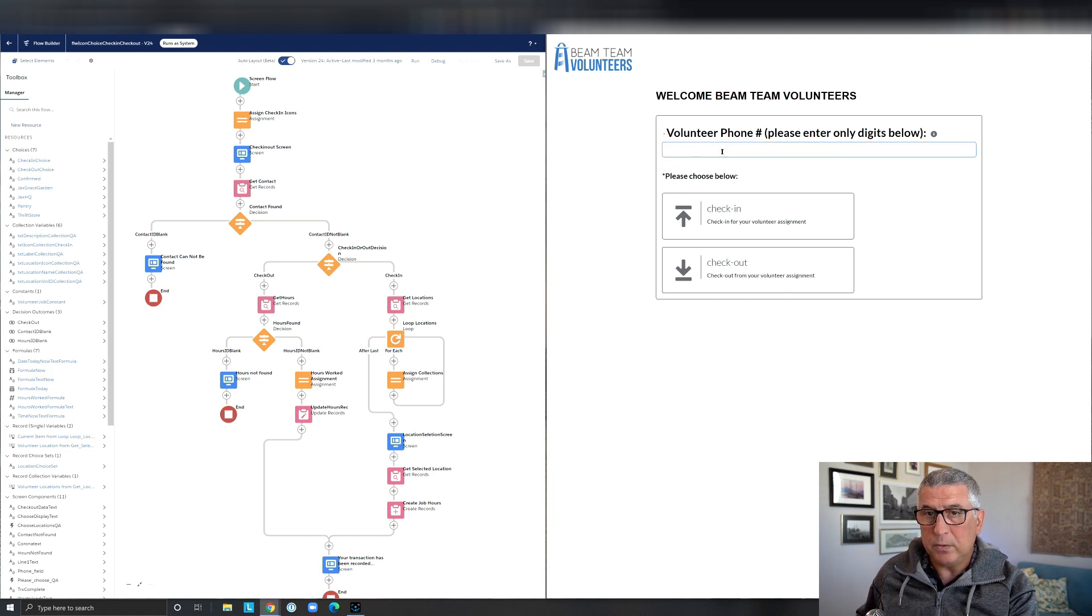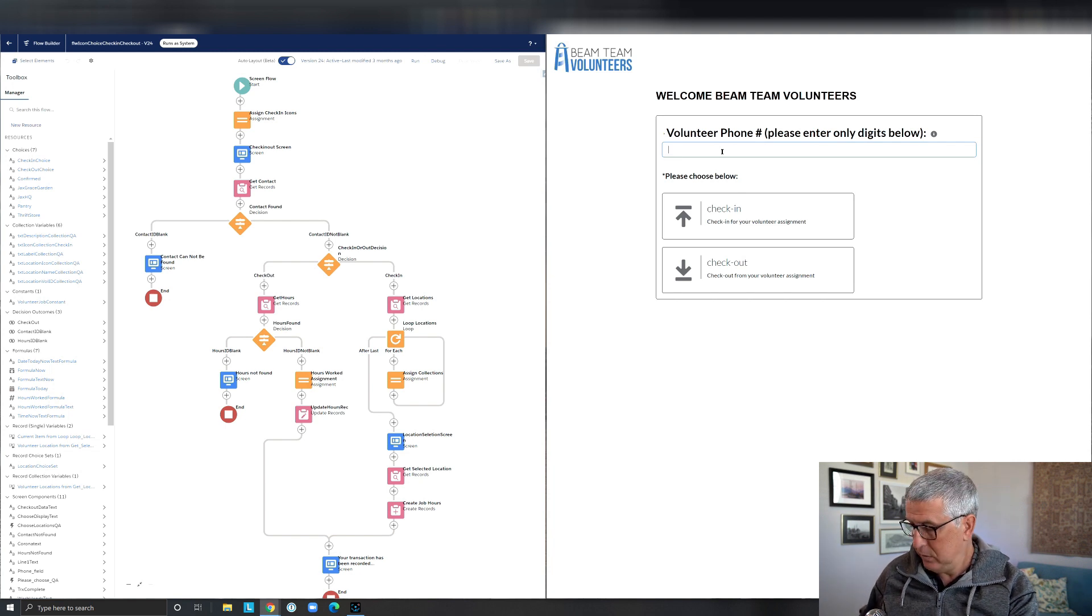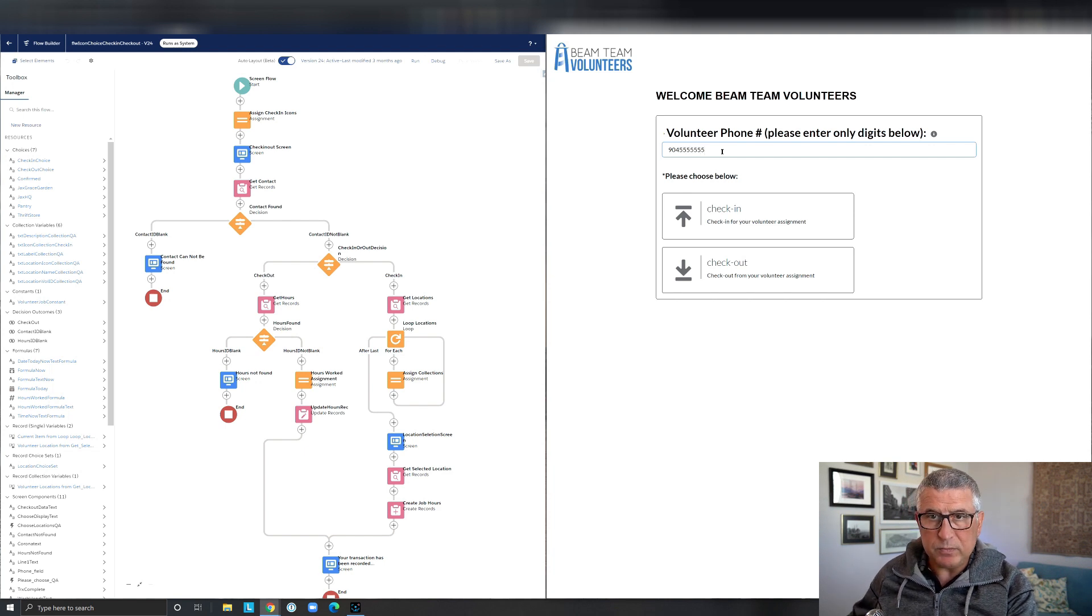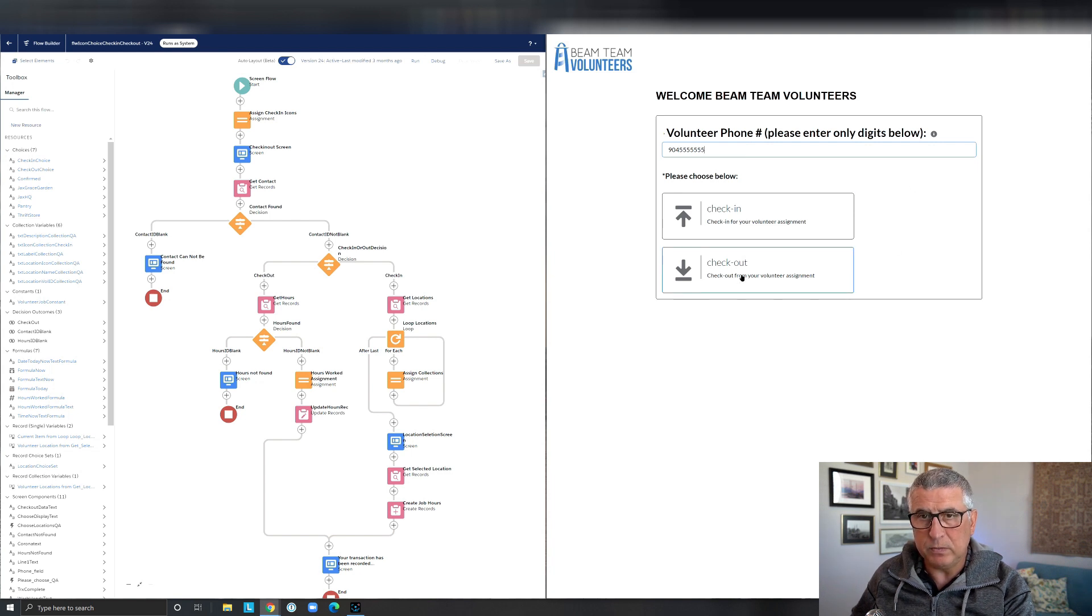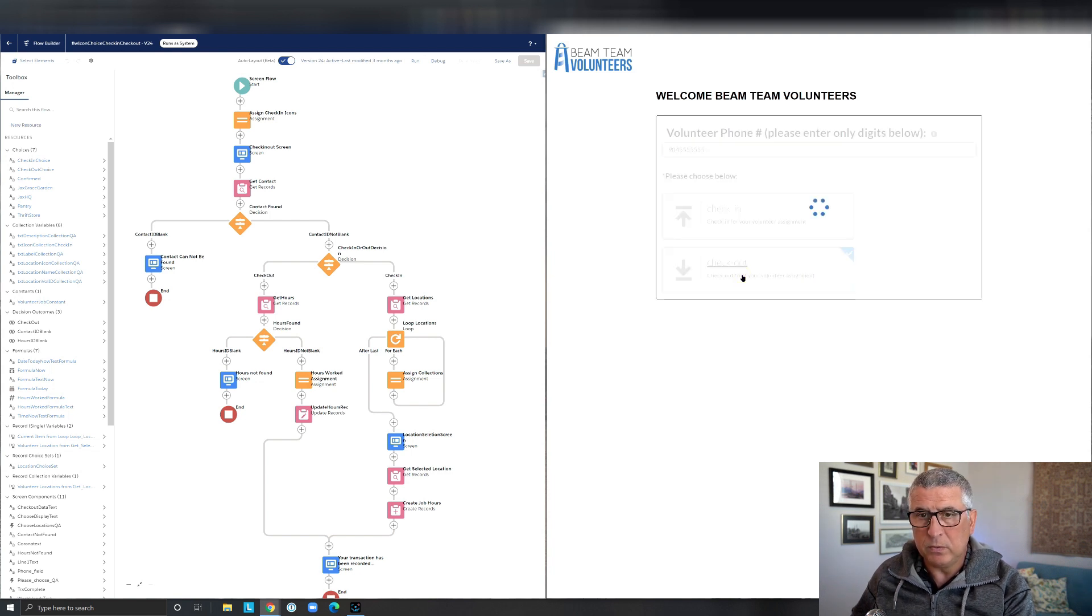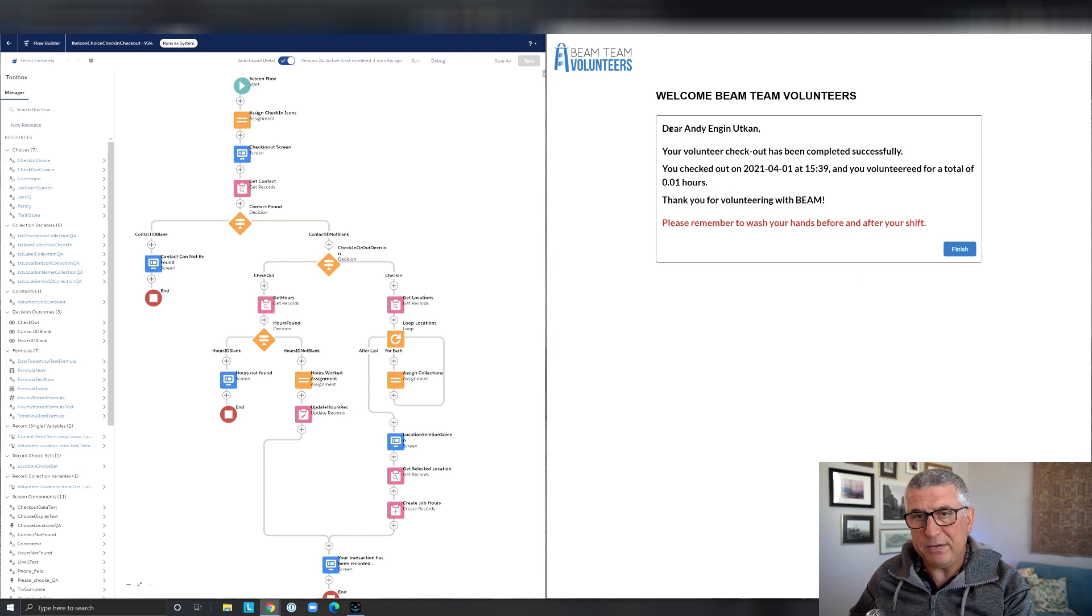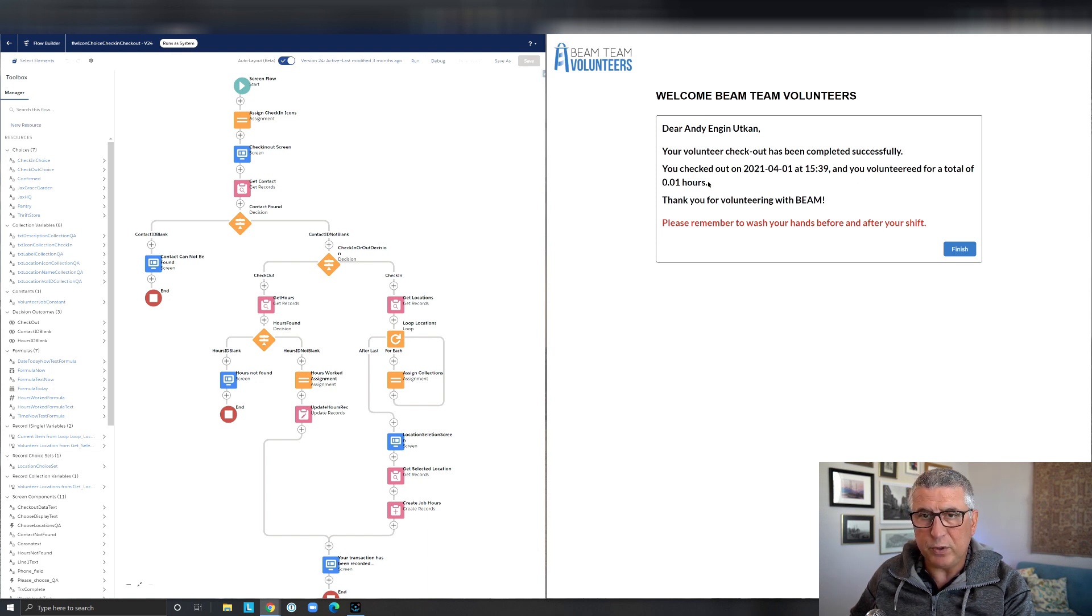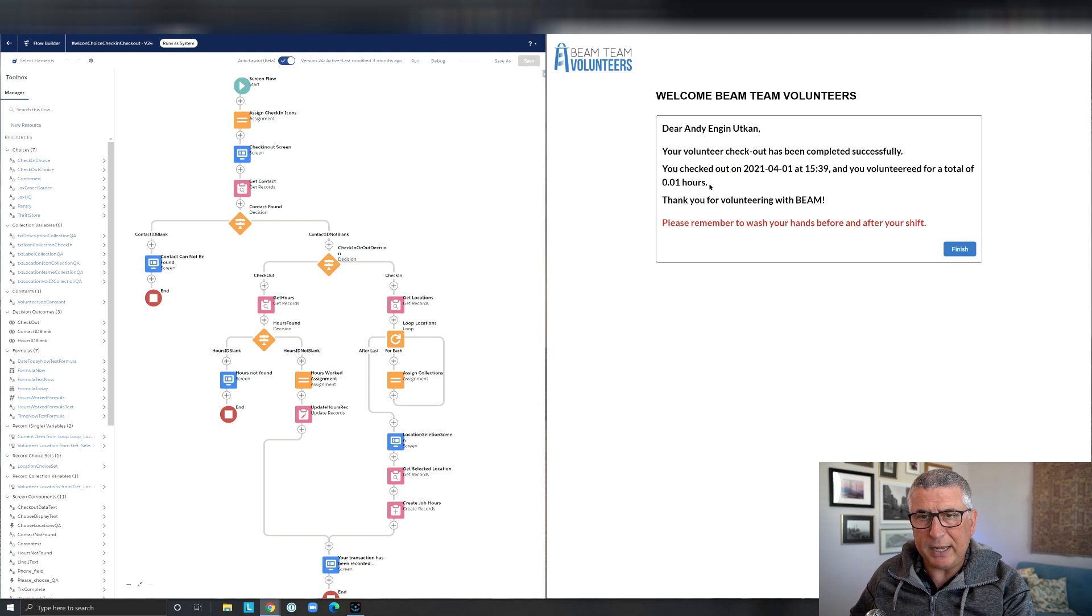So the volunteer can use the same screen to go back in and check out. This time the system is going to pull the existing record. It doesn't have to ask for the location and it's displaying a message saying, Dear Andy Otkin, you have been checked out on this date at this time and you volunteered for a total of 0.01 hours. And this is presented in decimal hours now the duration.